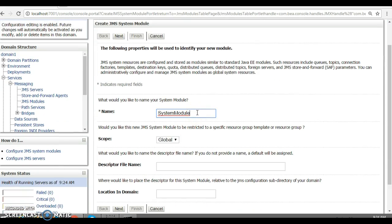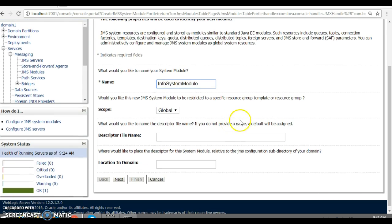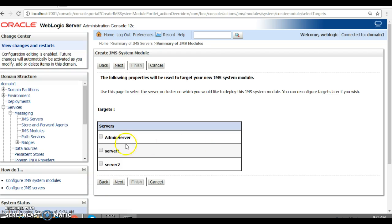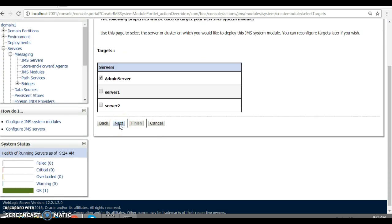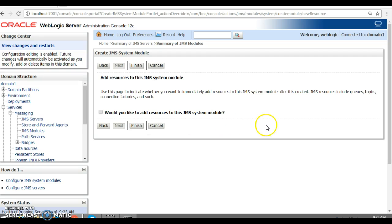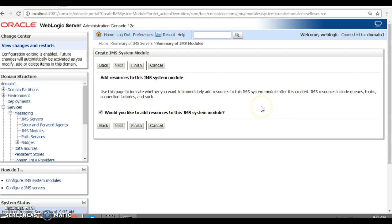Specify your JMS Module name — I'm going to use 'info_system_module'. Keep the rest as default and click Next. Select the target server: I'm deploying everything on the admin server, so select admin server and click Next. Now it asks whether to add resources to this JMS System Module — select that option so system resources are automatically added to the JMS module. Click Finish.